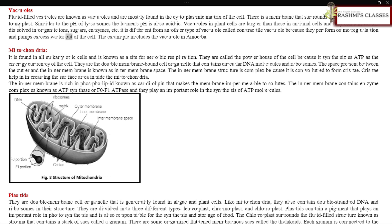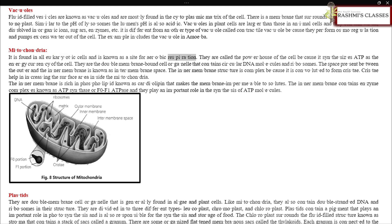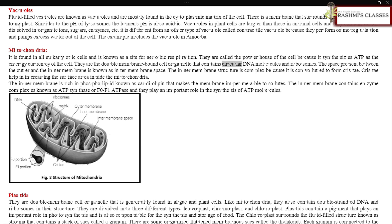Mitochondria: It is found in all eukaryotic cells and is known as the site for aerobic respiration. They are called the powerhouse of the cell because they synthesize ATP as the energy currency of the cell. They are double membrane-bound cell organelles that contain circular DNA molecules and ribosomes. The space present between the outer and inner membrane is known as intermembrane space.